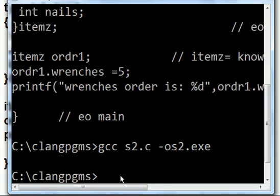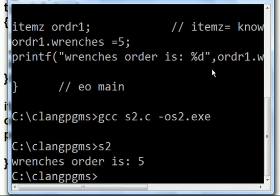Next thing I'm going to do is run the program. I key in s2. I hit enter. And wrenches order is five. This worked perfectly.